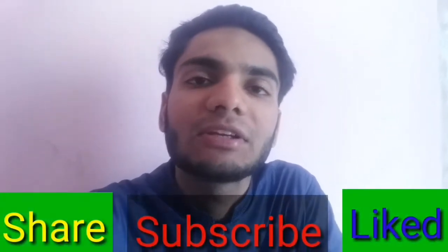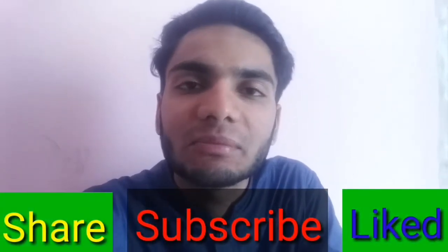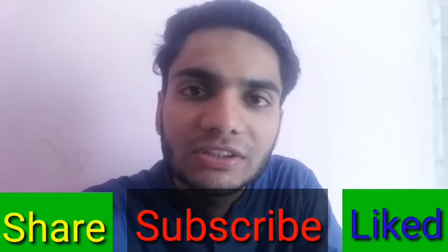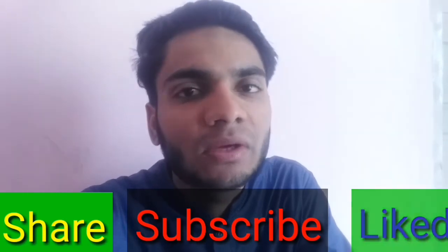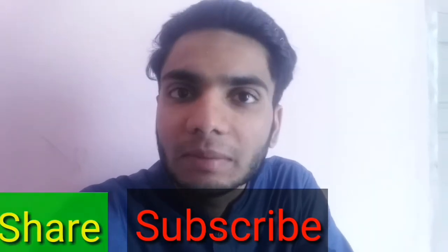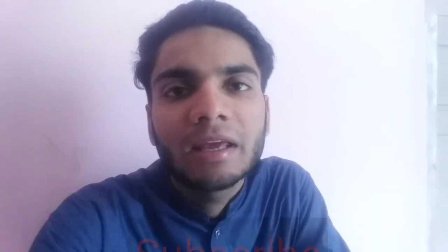So viewers, hope so you liked my video, share and subscribe my YouTube channel, get information and knowledge so that you get instant updates of my new content.